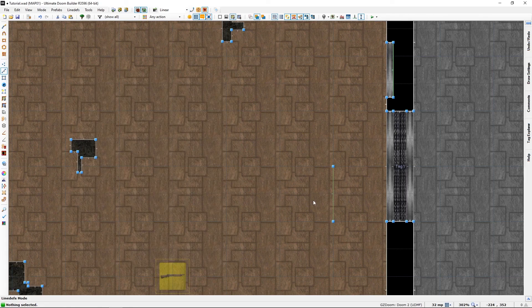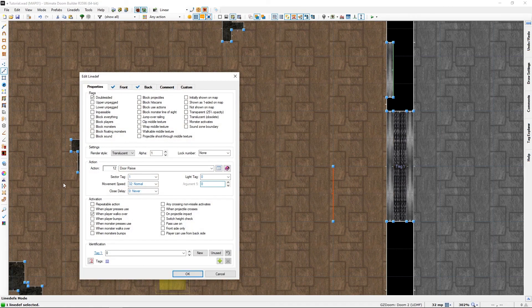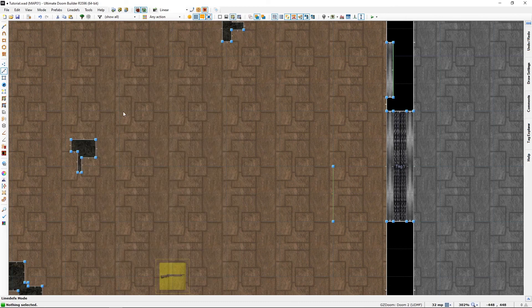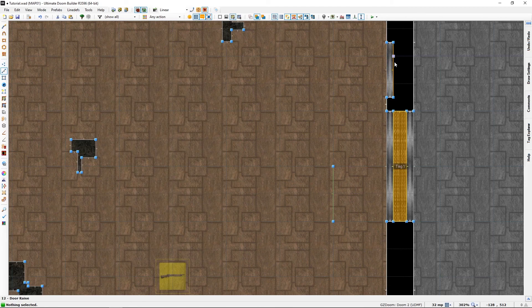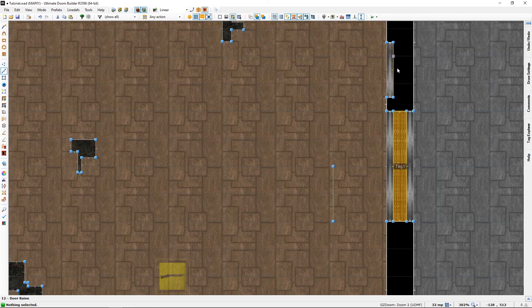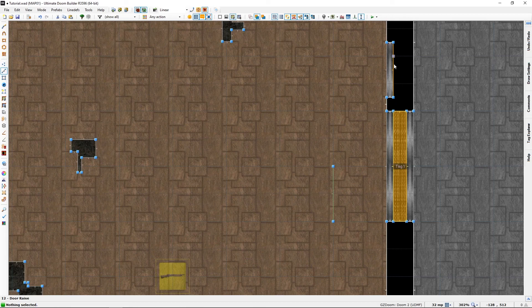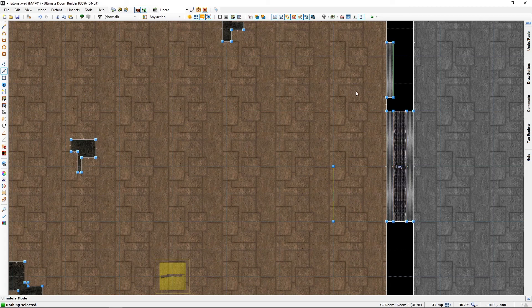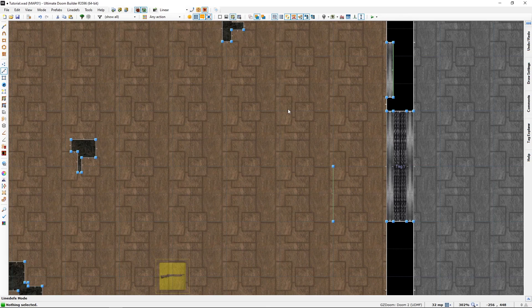That should be it. Did we remember to tag it? Yes, you'll see that when we mouse over the lines, the sector lights up. That's because it is associated with the tag number of one. So those should both work.